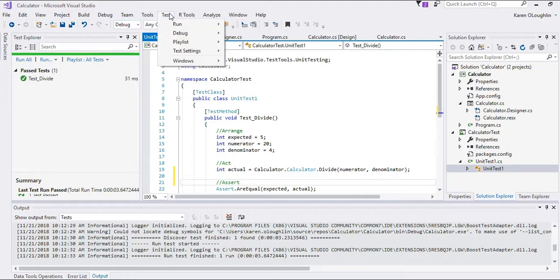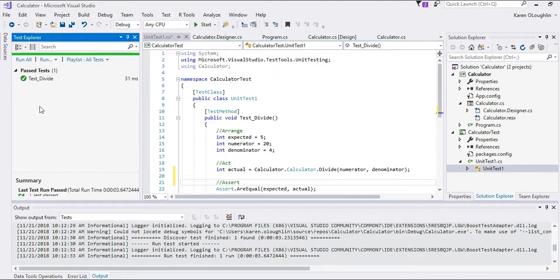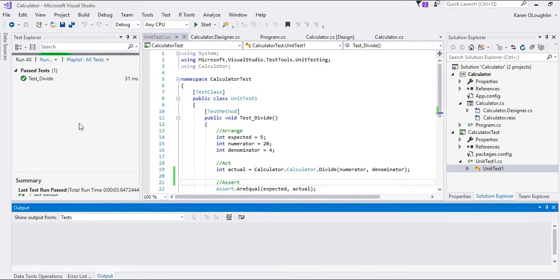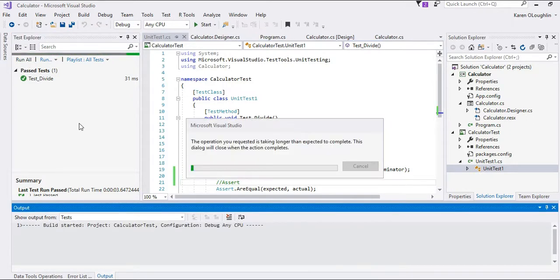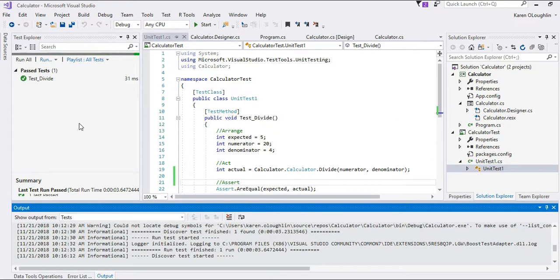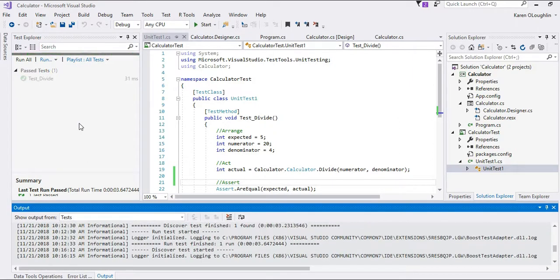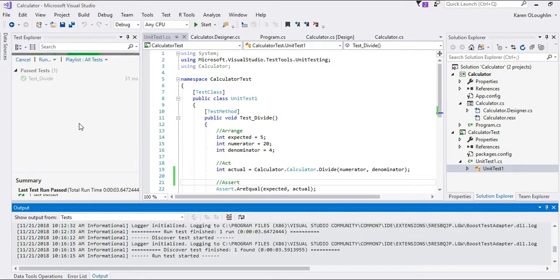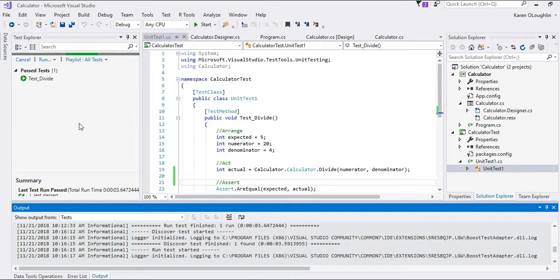And so then when we go ahead and execute, I remember that we want to go to test, windows, and pull up the test explorer. And then we're going to run all of the tests that we have. This particular test will pass.